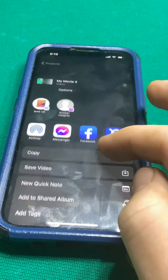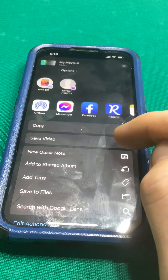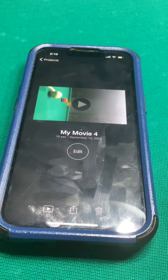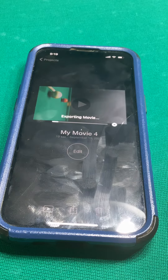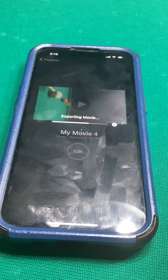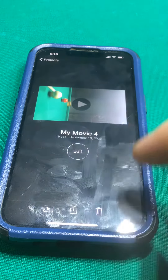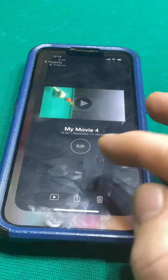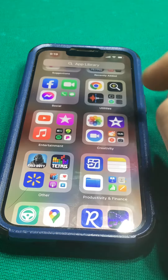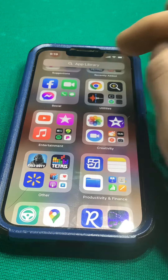I'm going to save the clip — save video. Now we're going to go to the photo library. This is the second part.